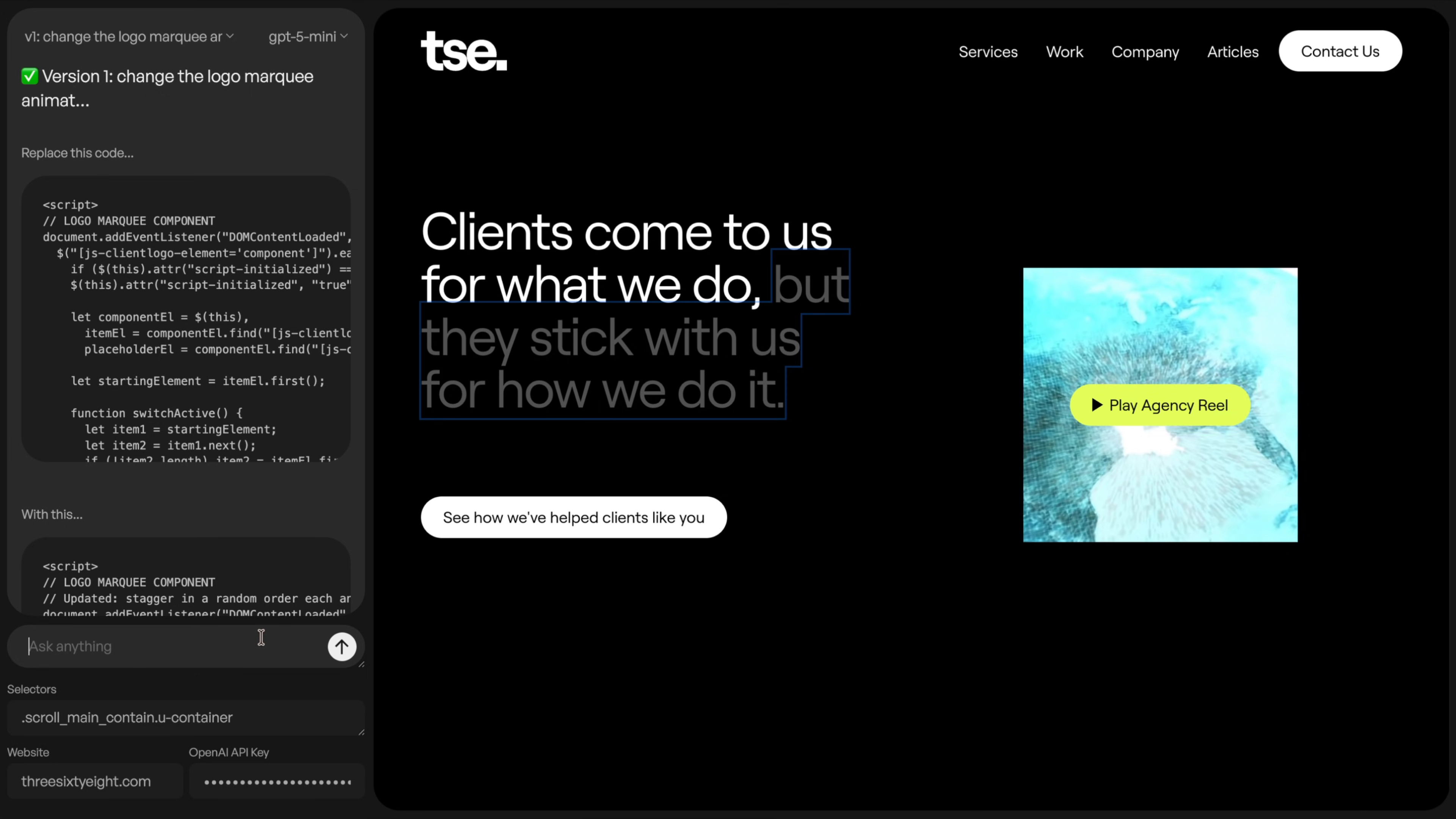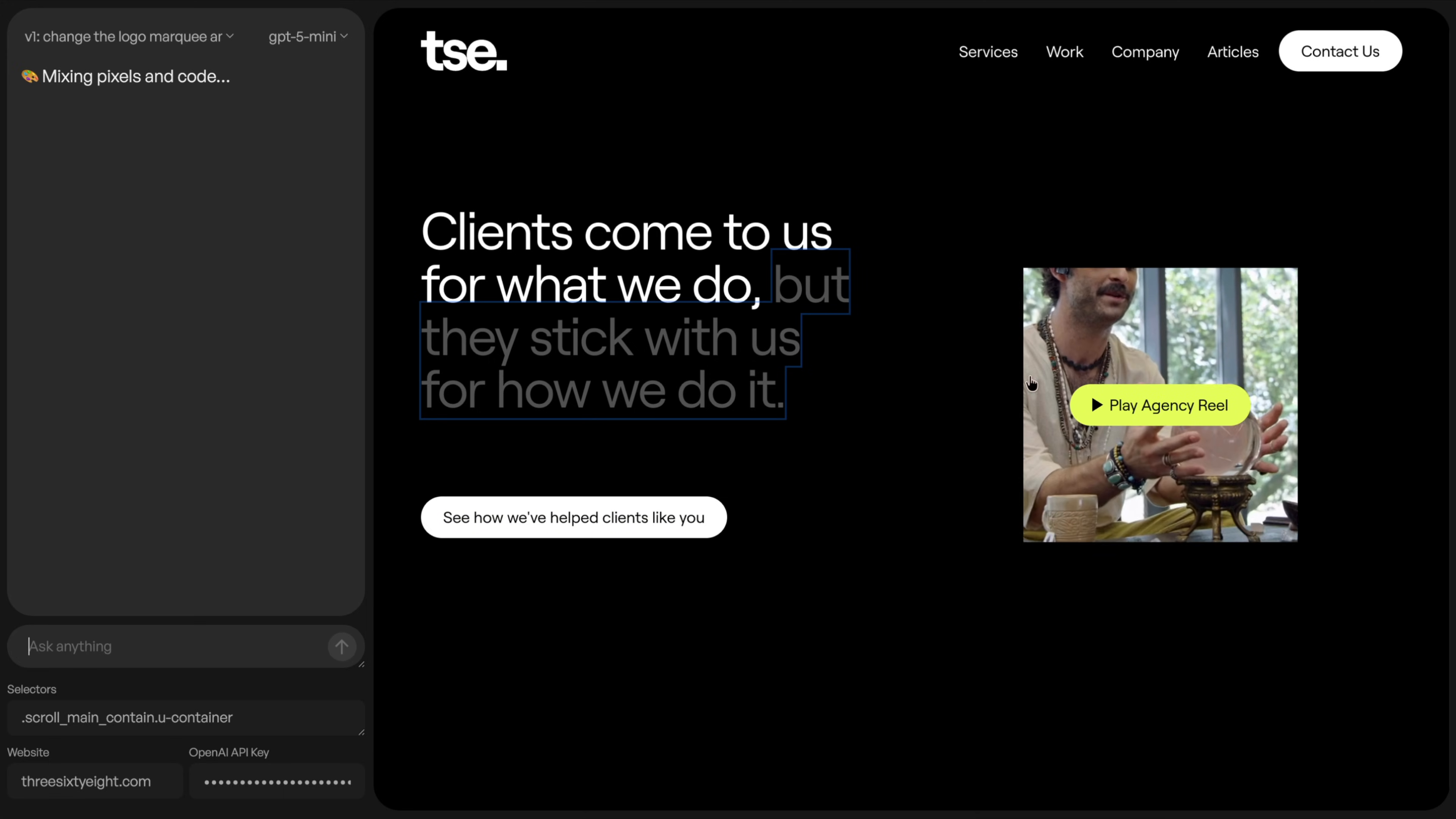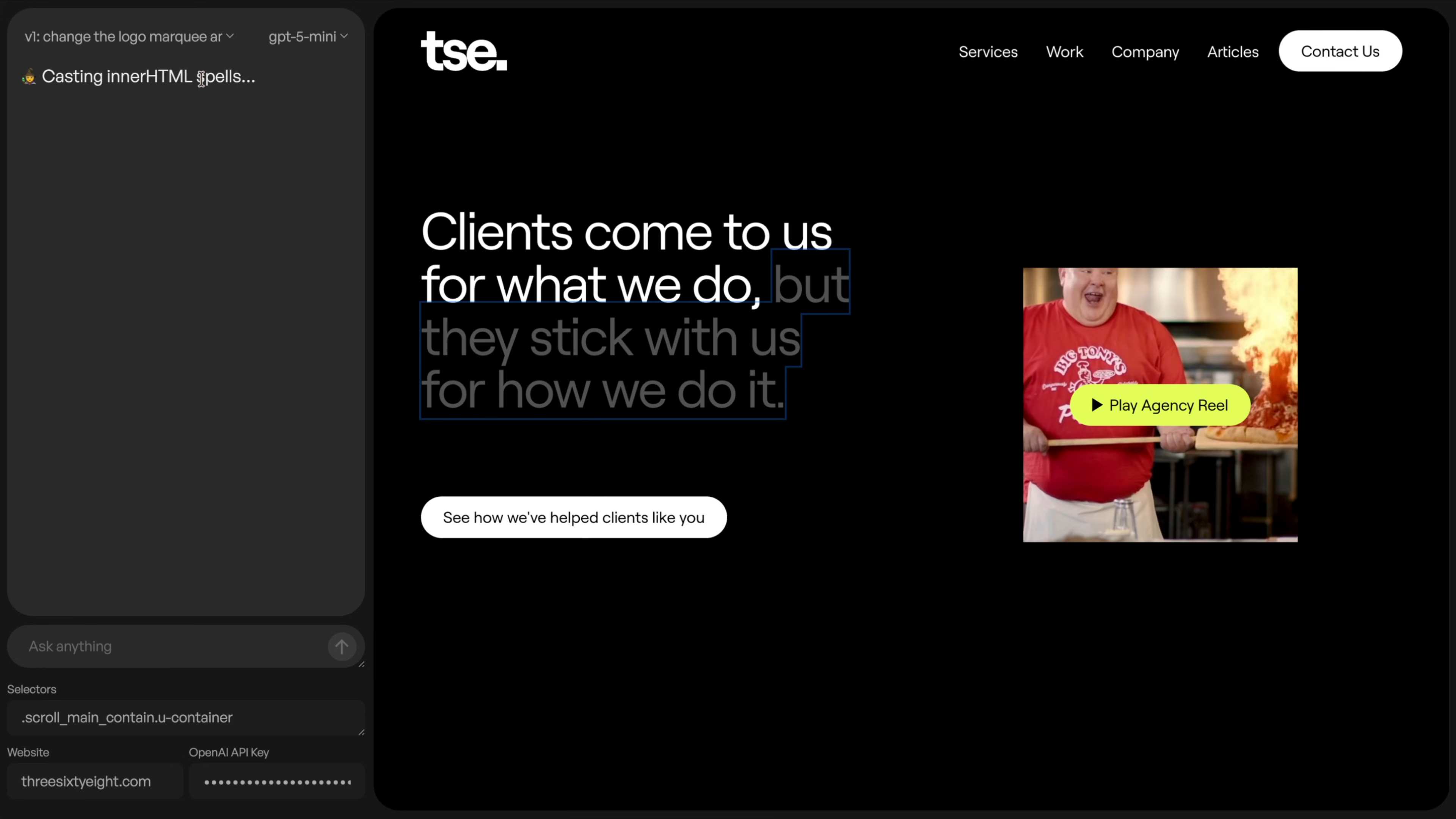So I'm going to say inside of the section, change the clip path animation to use a circle clip path instead. And let's go ahead and just run that. So we're letting that go through here. And what that'll do is it'll be able to find any related elements and give me my updated thing here. I do find that mini sometimes runs a little bit slow. So changing your model can help with speed a little bit. But that's just something I found personally.